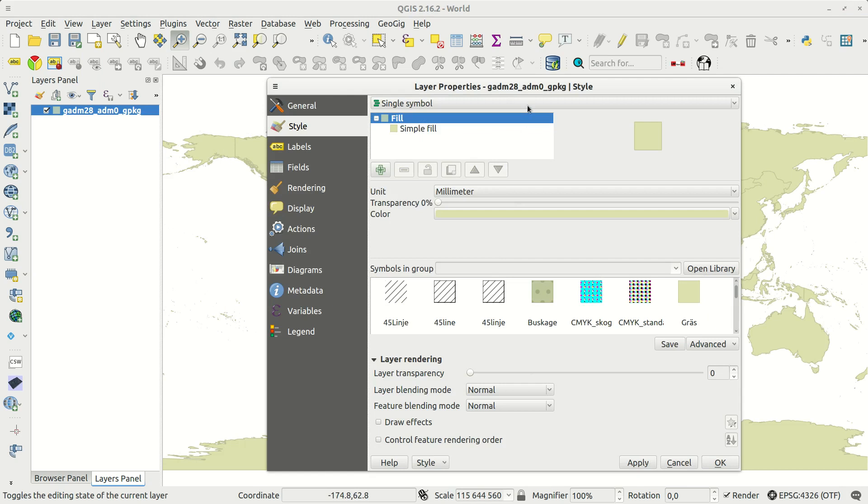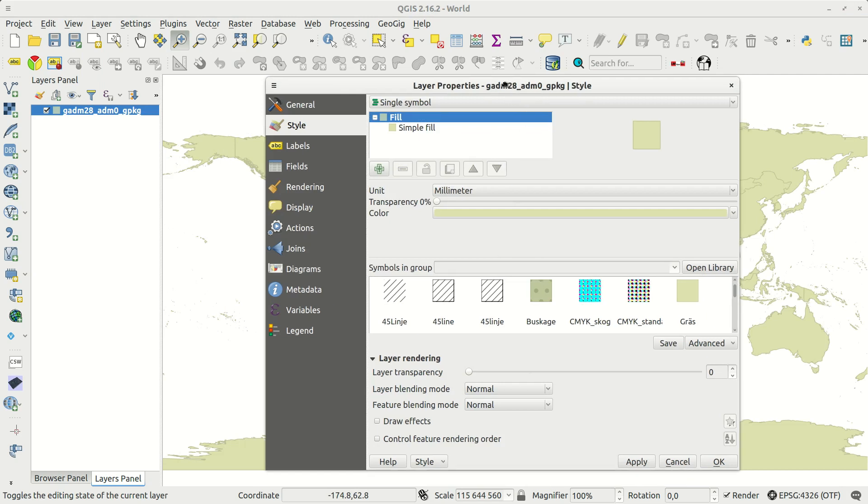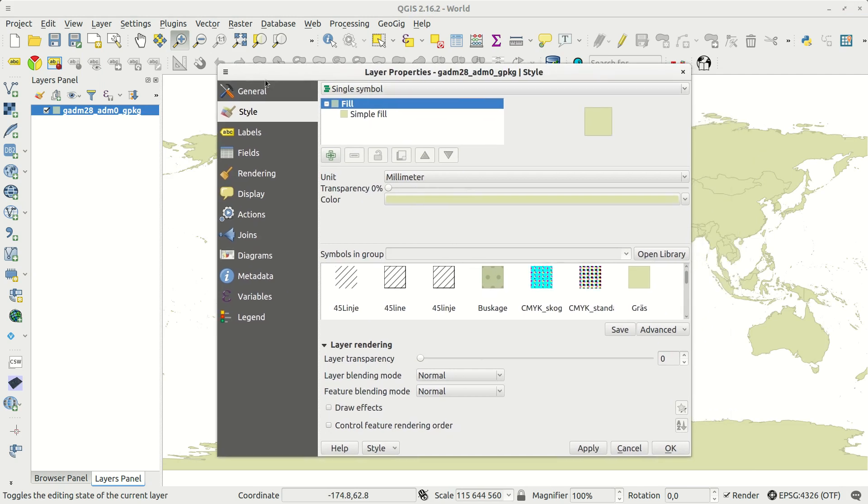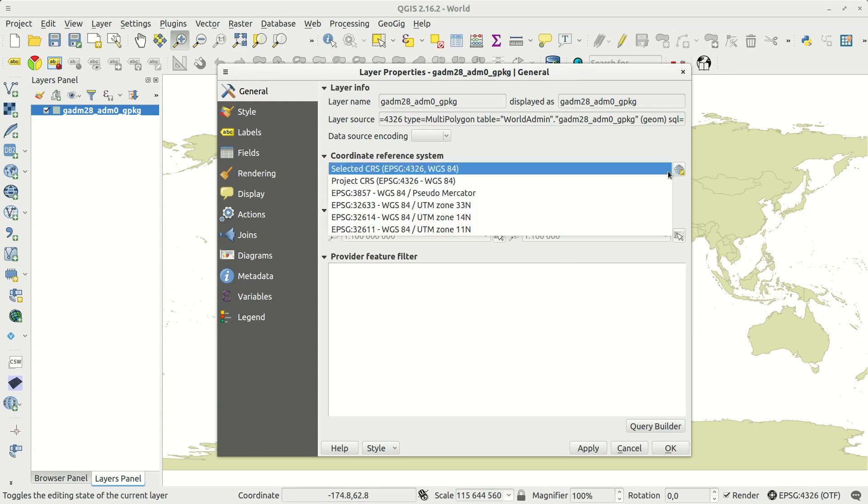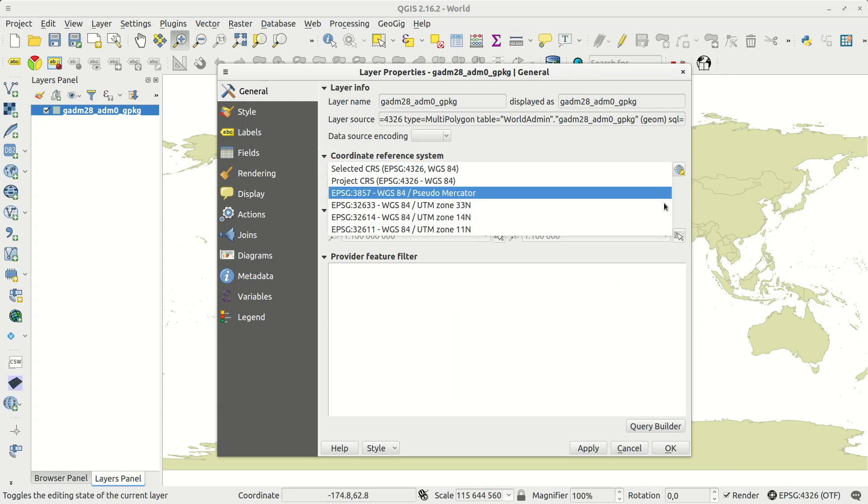In the layer properties, the coordinate system for the layer is defined. This must correspond to the actual numbers stored in the layer coordinate field. Changing it here will not change the numbers.